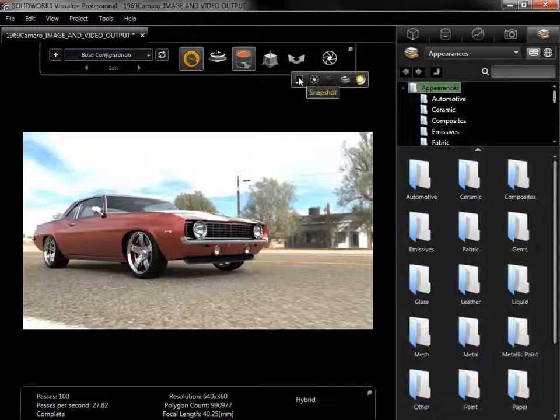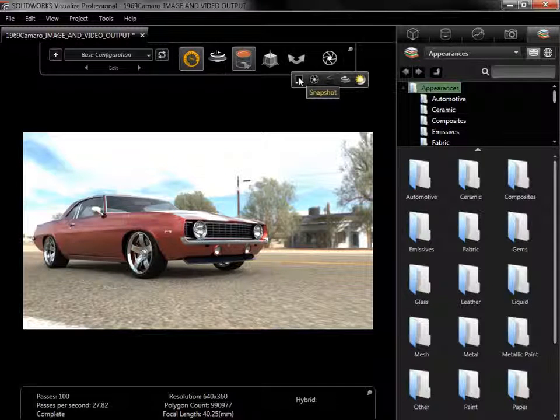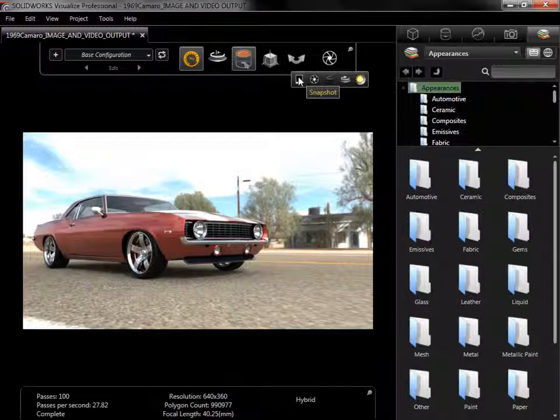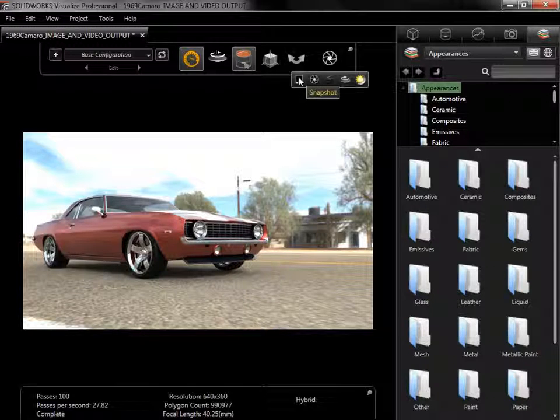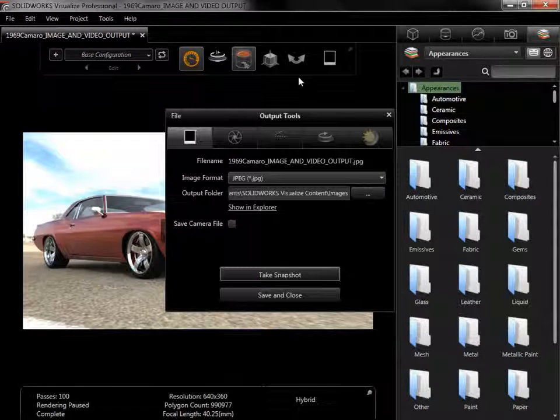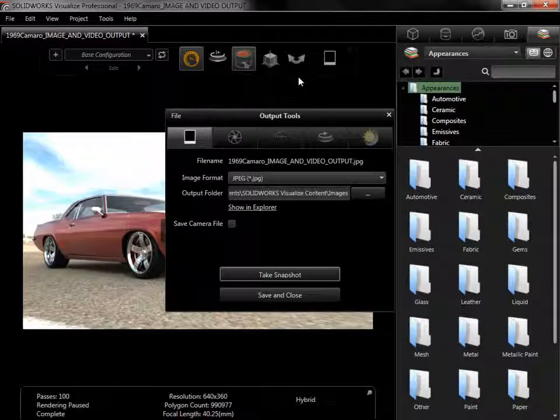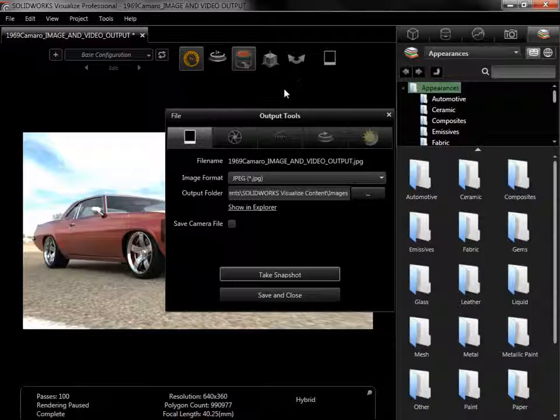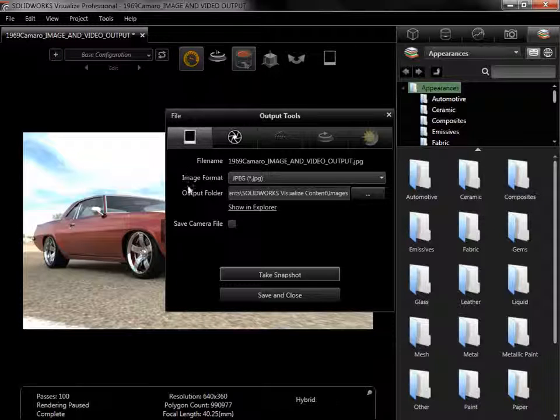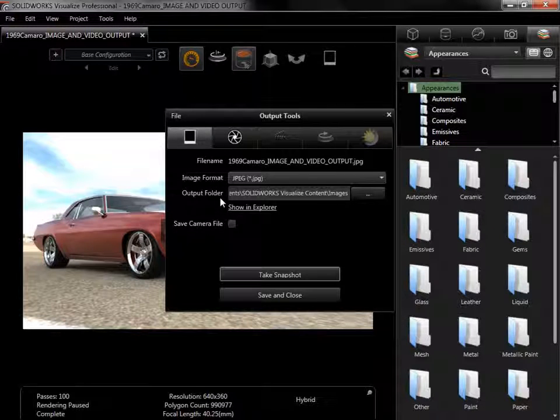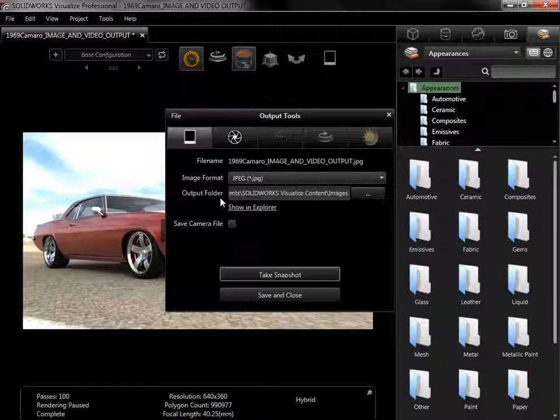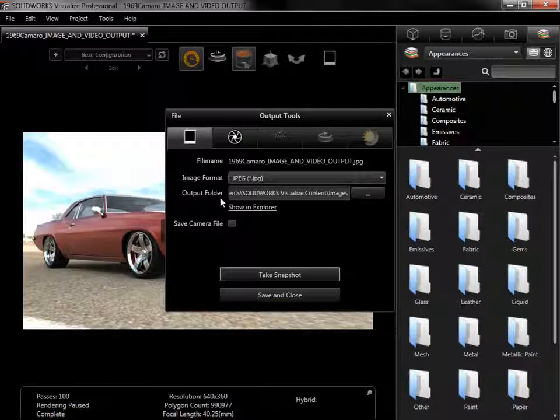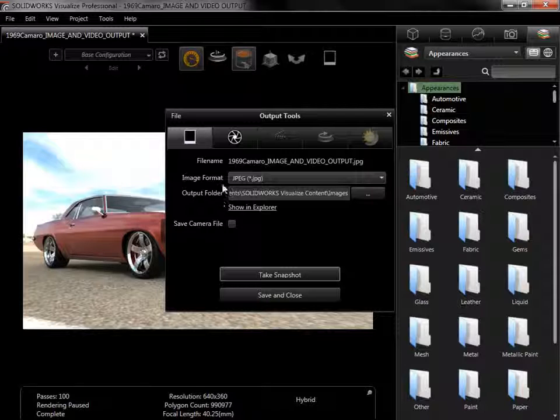Snapshot is the first of the output options and simply outputs the viewport at the current pass count and resolution. I'll trigger a Snapshot render, and notice there are only two settings that I can change, the image format and output folder. As the simplest output option, Snapshot renders are useful for creating a quick output to compare lighting scenarios and appearance settings.